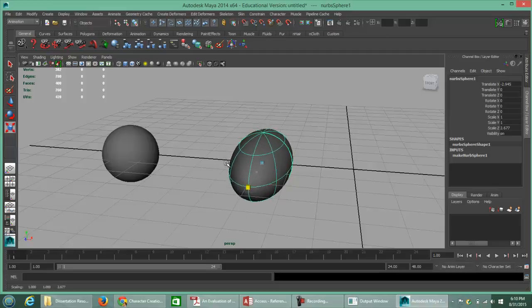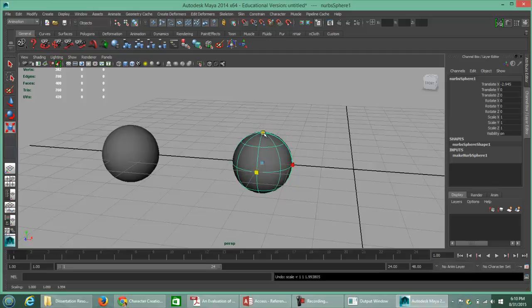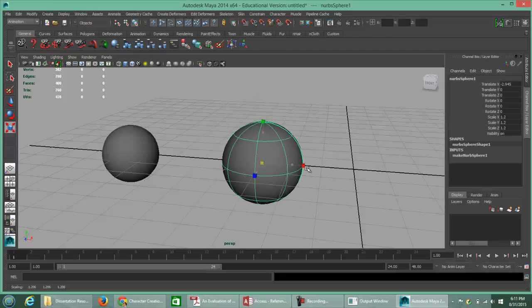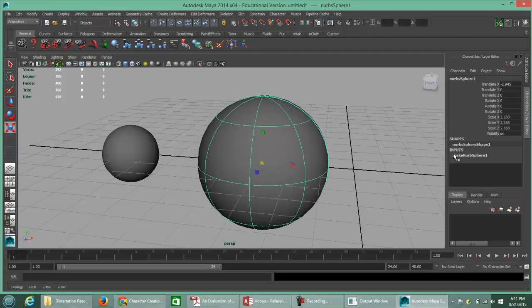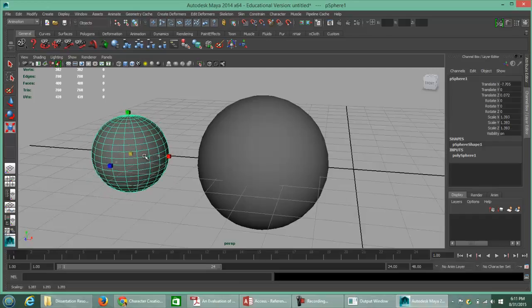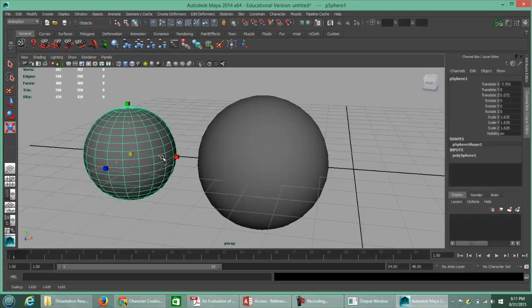Selecting green, red, or blue scales on a single axis. Going to the center allows you to proportionally increase the scale. On the right side in the channel box, the volume change shows what the scale is in all three directions. The same exact tools are available for the polygon — no difference in how the tools are applied to poly versus NURBS.